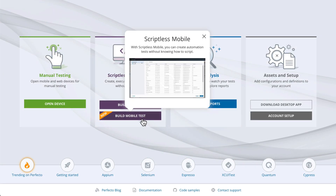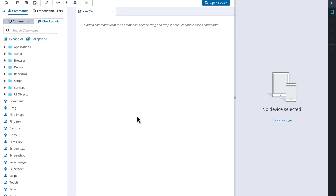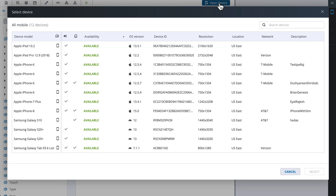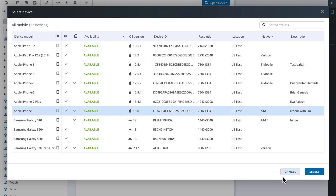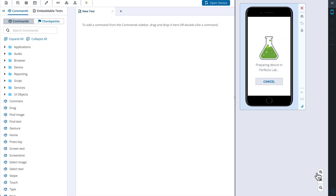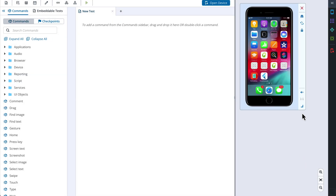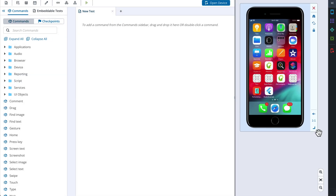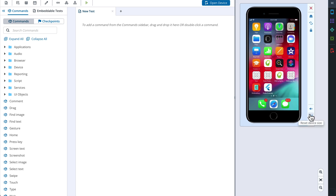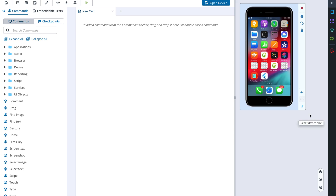Let's start with navigating to the Scriptless Mobile and choosing a device to work with. To open a device we need to click the corresponding button, choose a device from the list and click the Select button. The chosen mobile phone will open in the right pane. Once it is loaded we get the possibility to resize the device window to our liking or reset the size settings to the default ones.